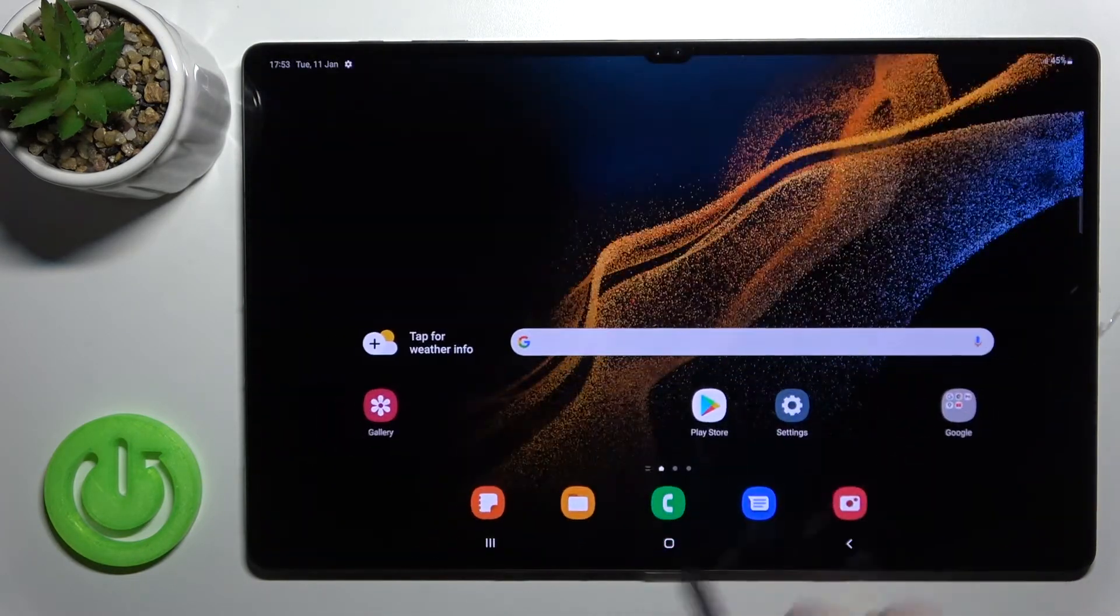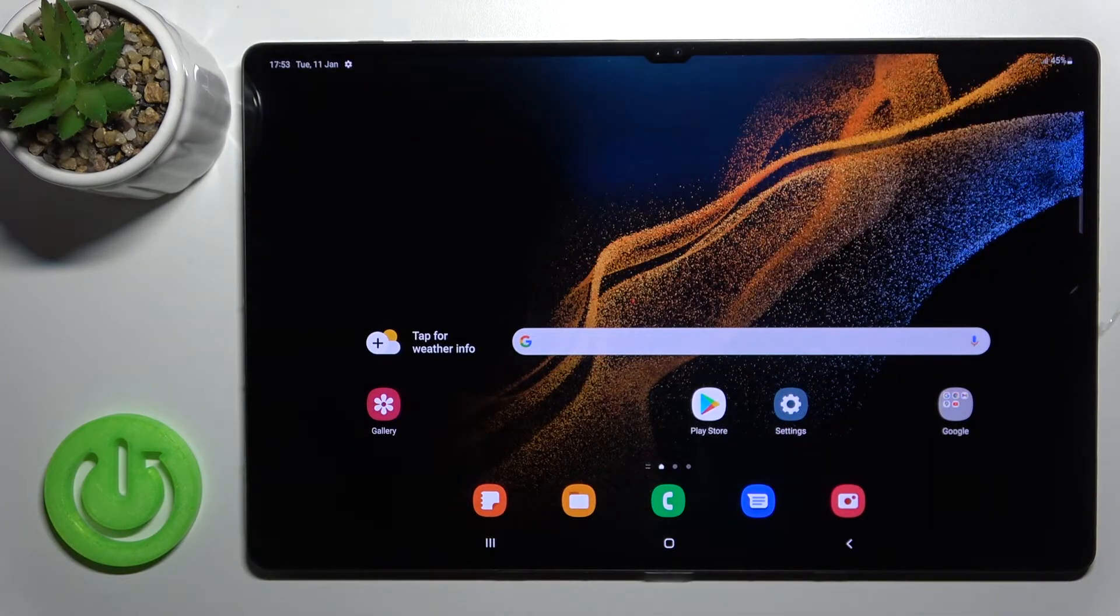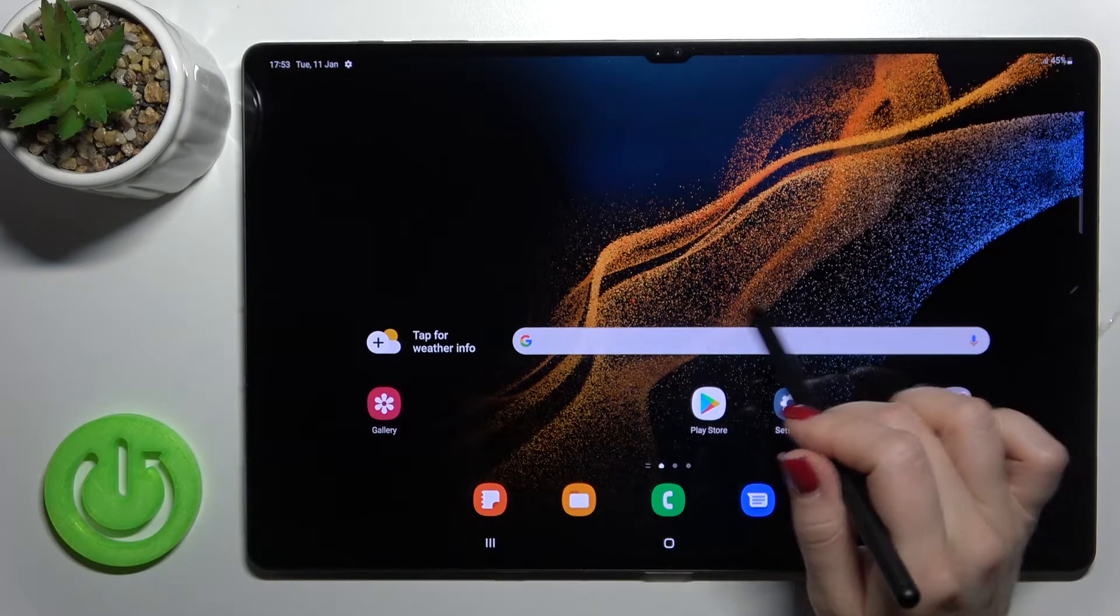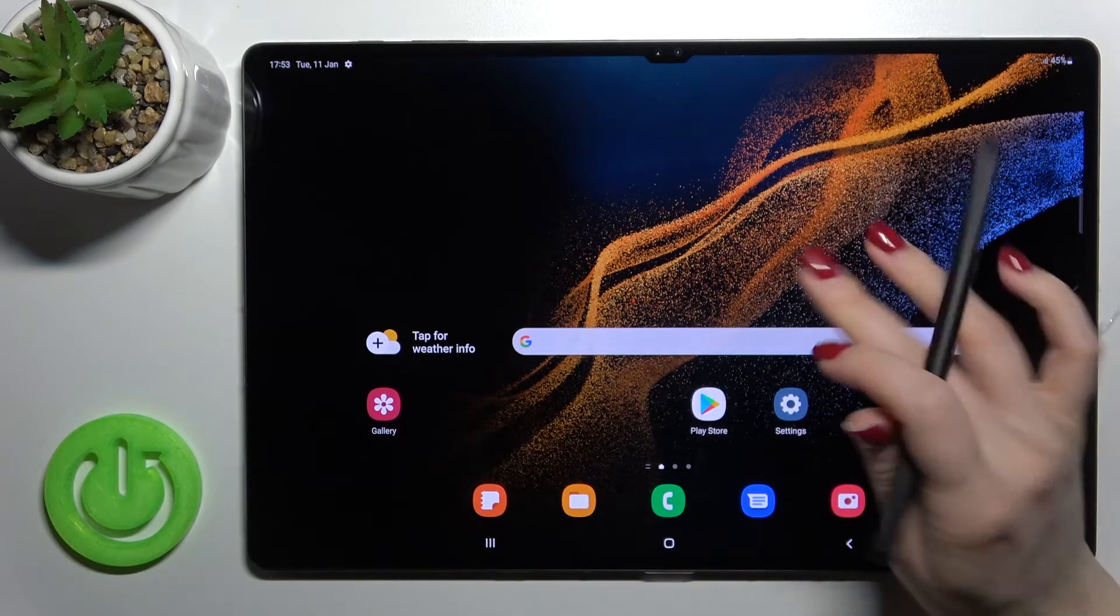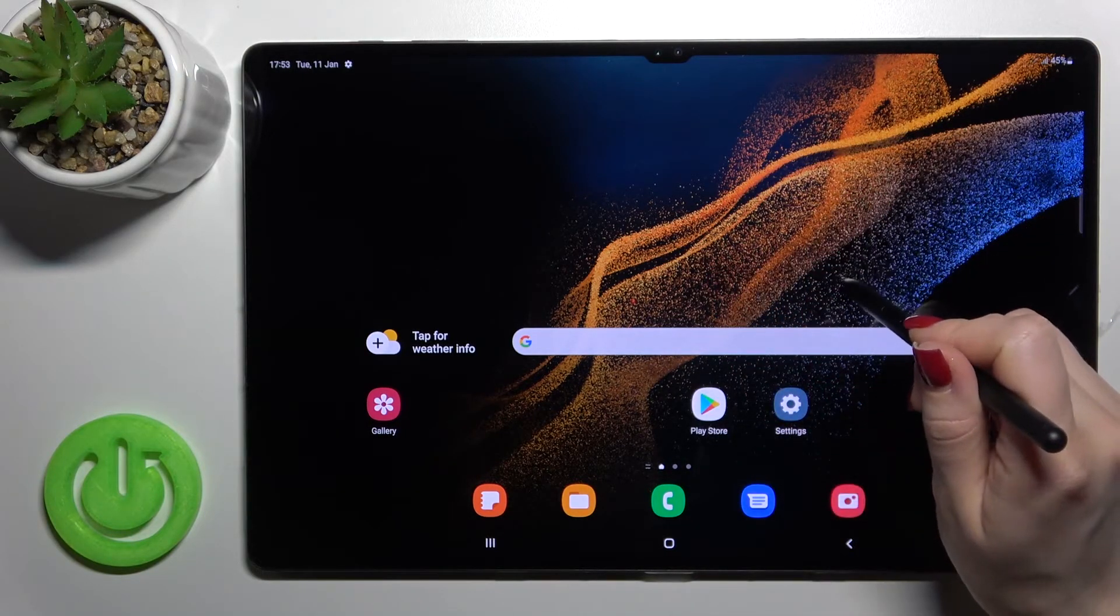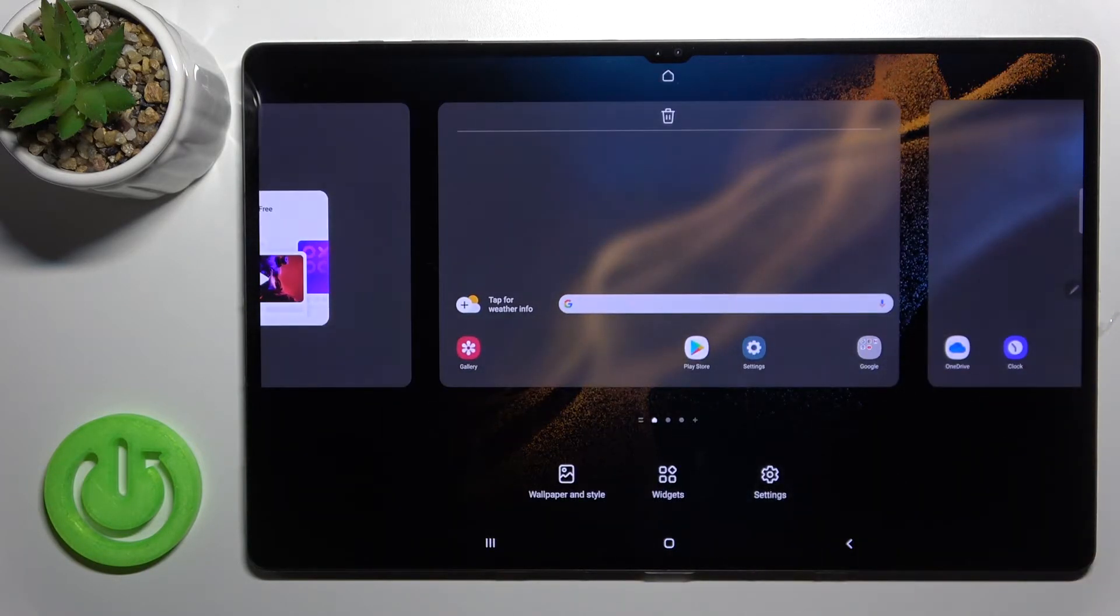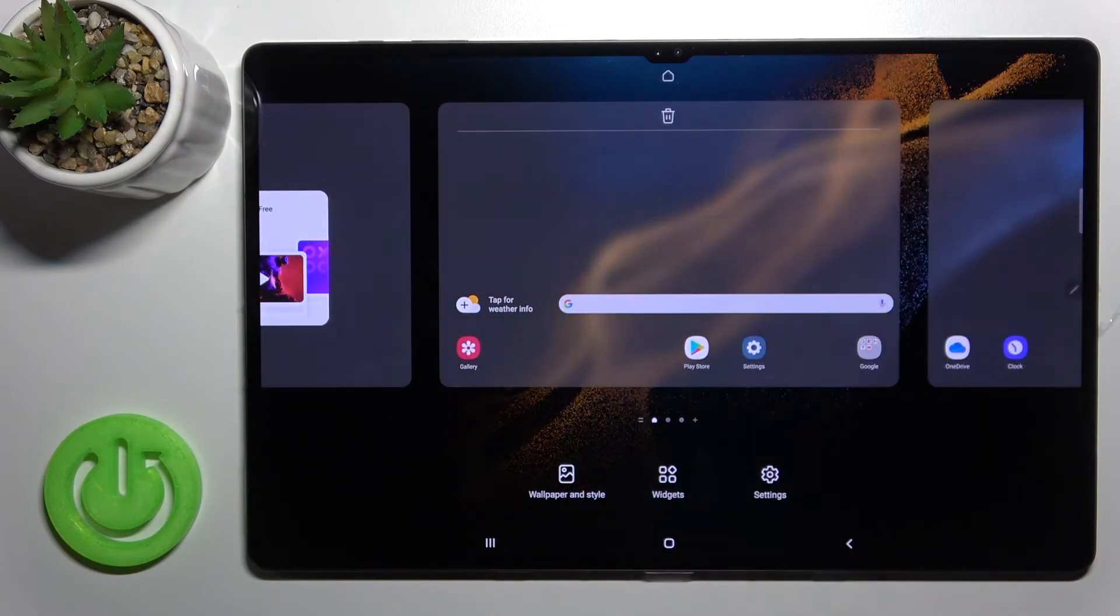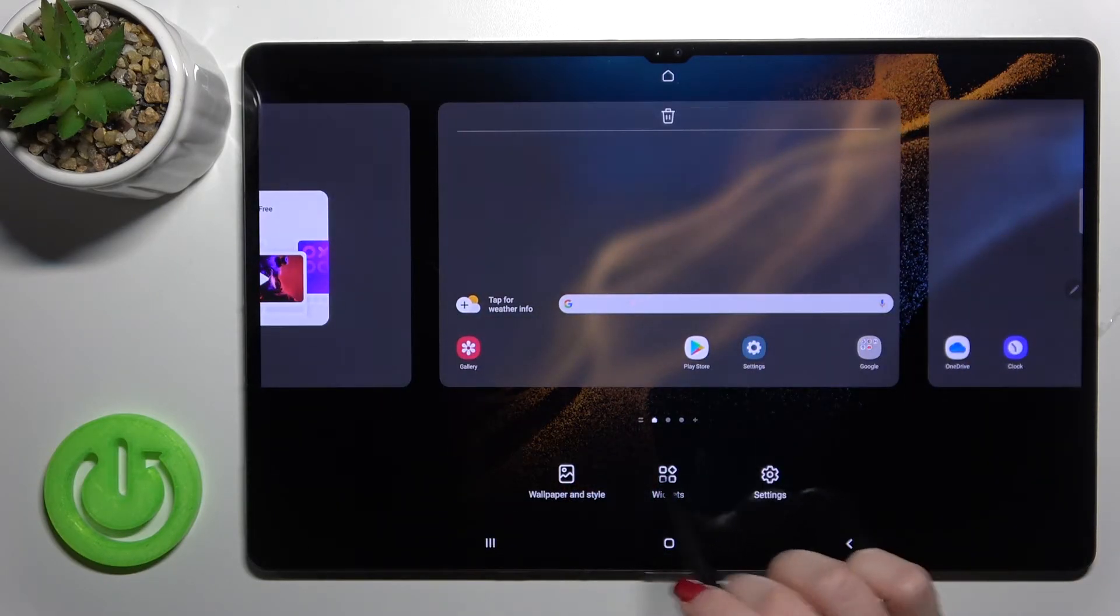Or we can do it by the second way. Just hold your screen for a while or slide with your two fingers at the same time to the center, and you'll see here the Wallpaper and Style section. Click there.